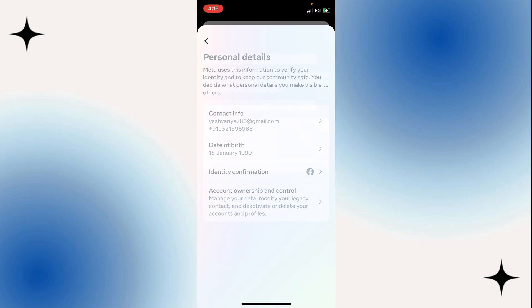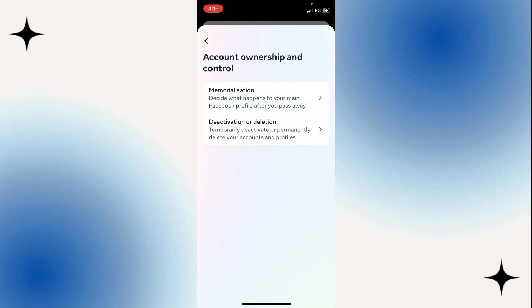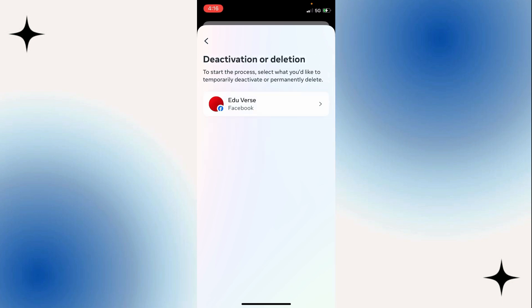And then in Personal Details, select the last option, Account Ownership and Controls. Now that we're in here, all we need to do is select the last option, Deactivation or Deletion.